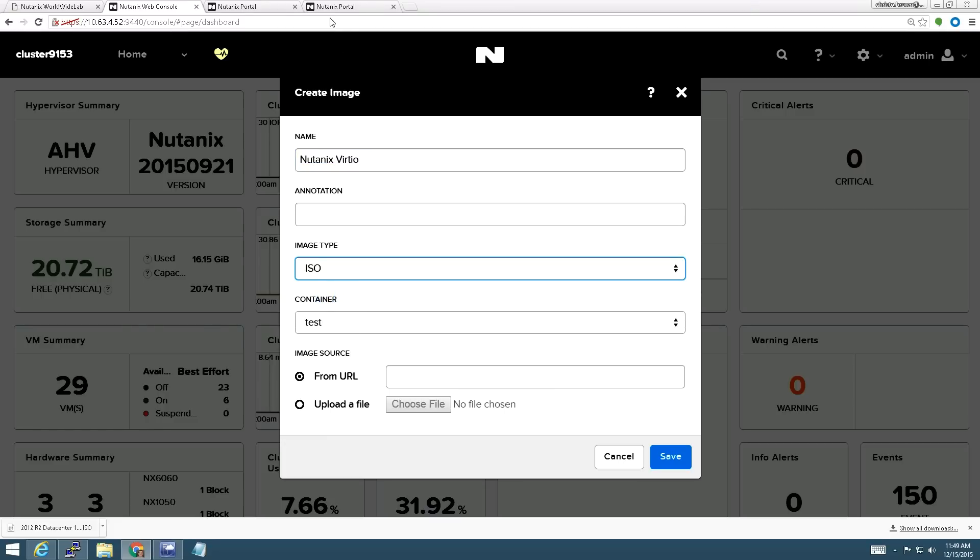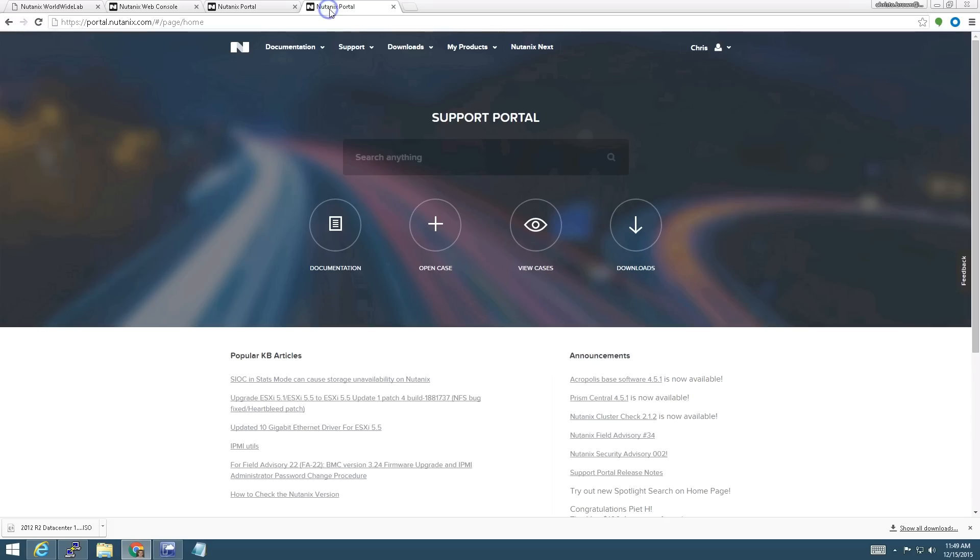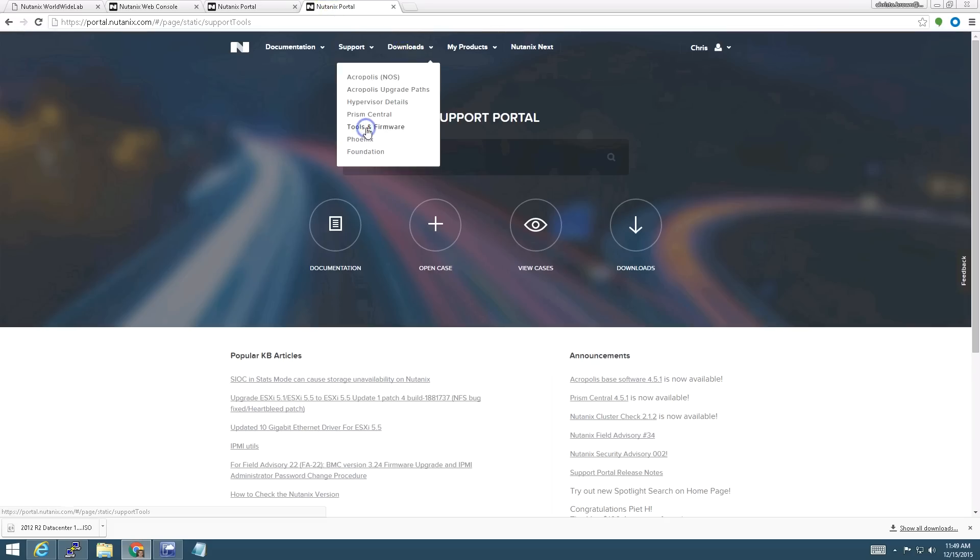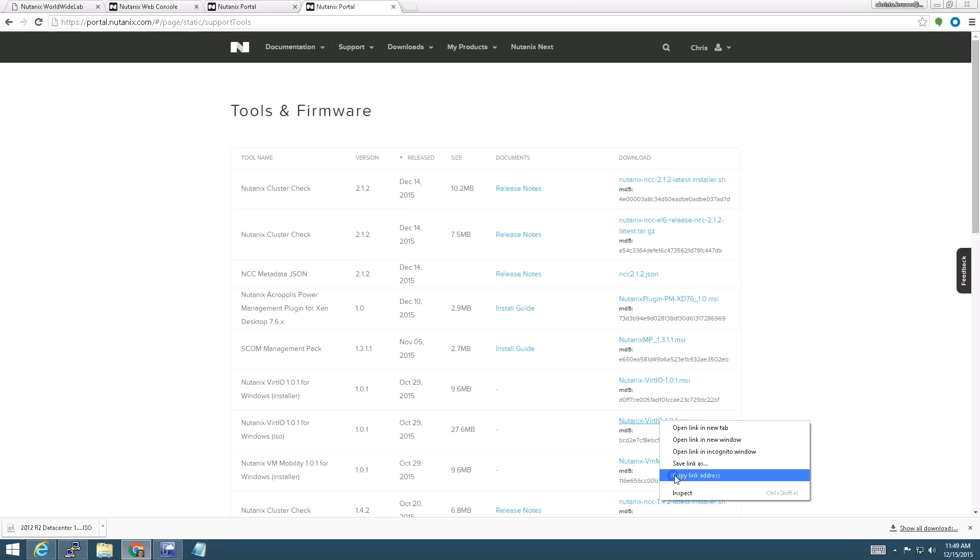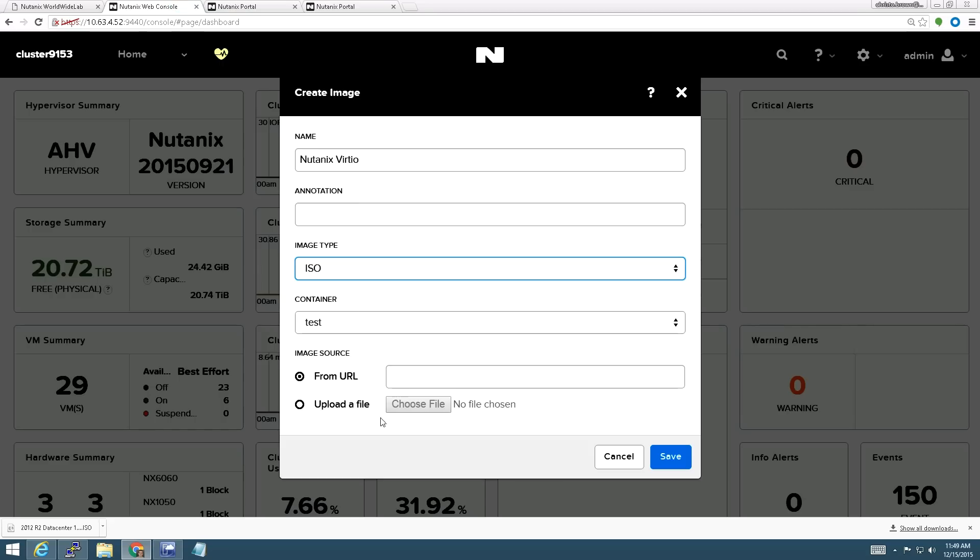In this case, I'm going to pull it right from Nutanix portal. So I'll go here to the portal, downloads, tools and firmware. I've got the VirtIO CD right here. Now since my cluster has access to the external web, I can use this direct link and upload from there rather than having to download it and upload it again.